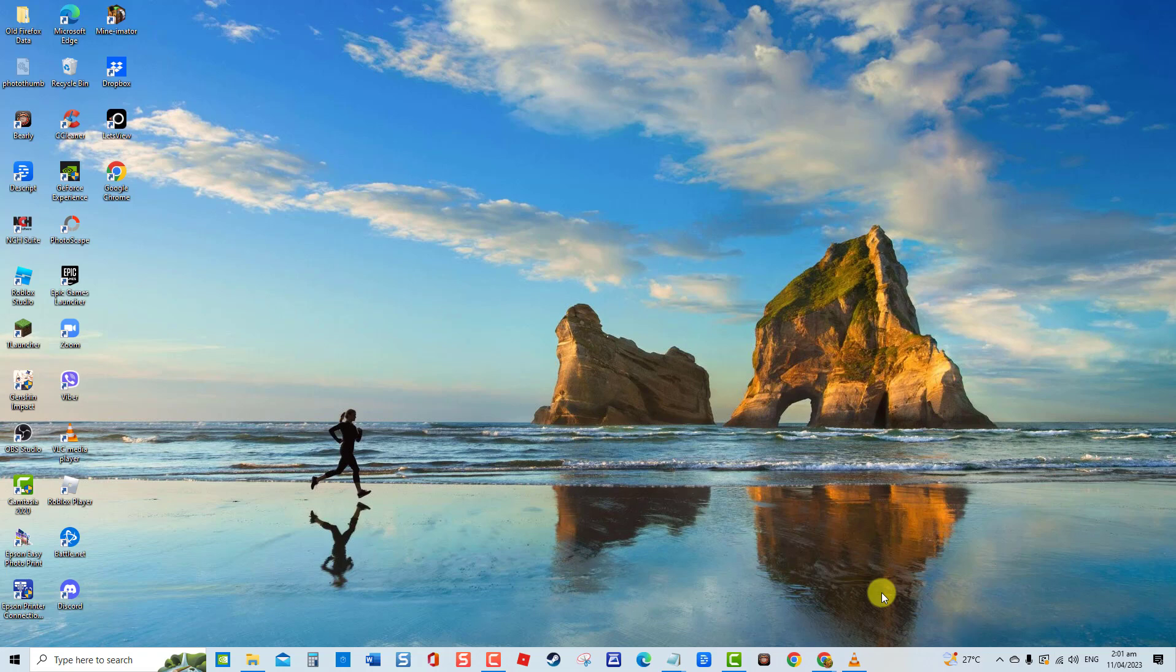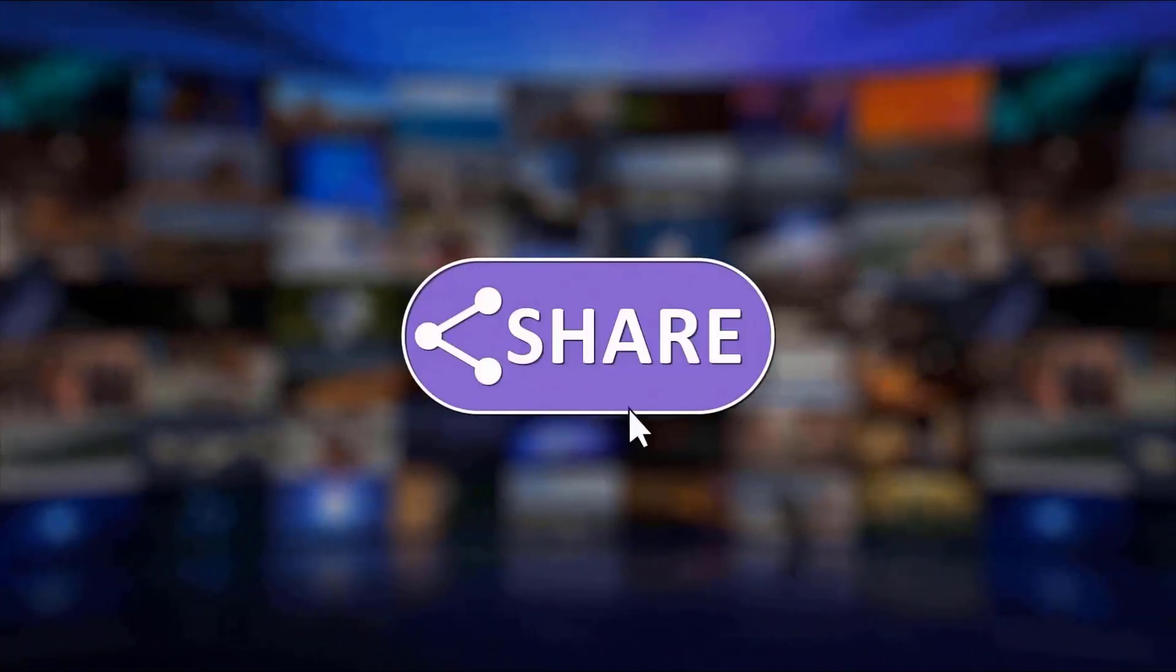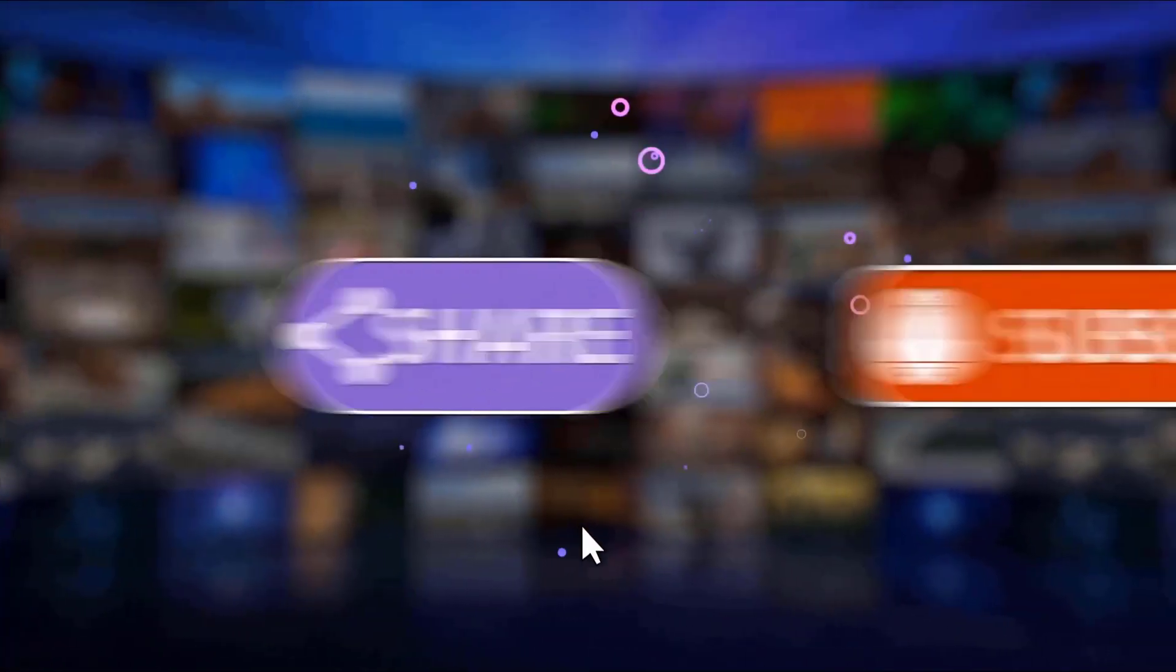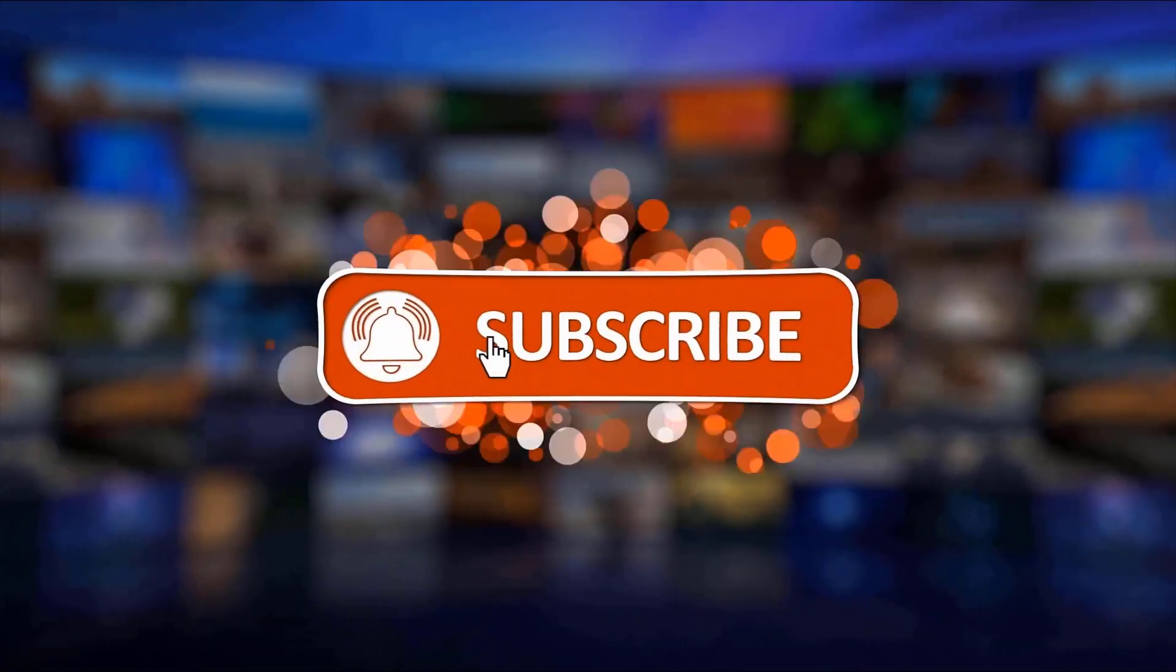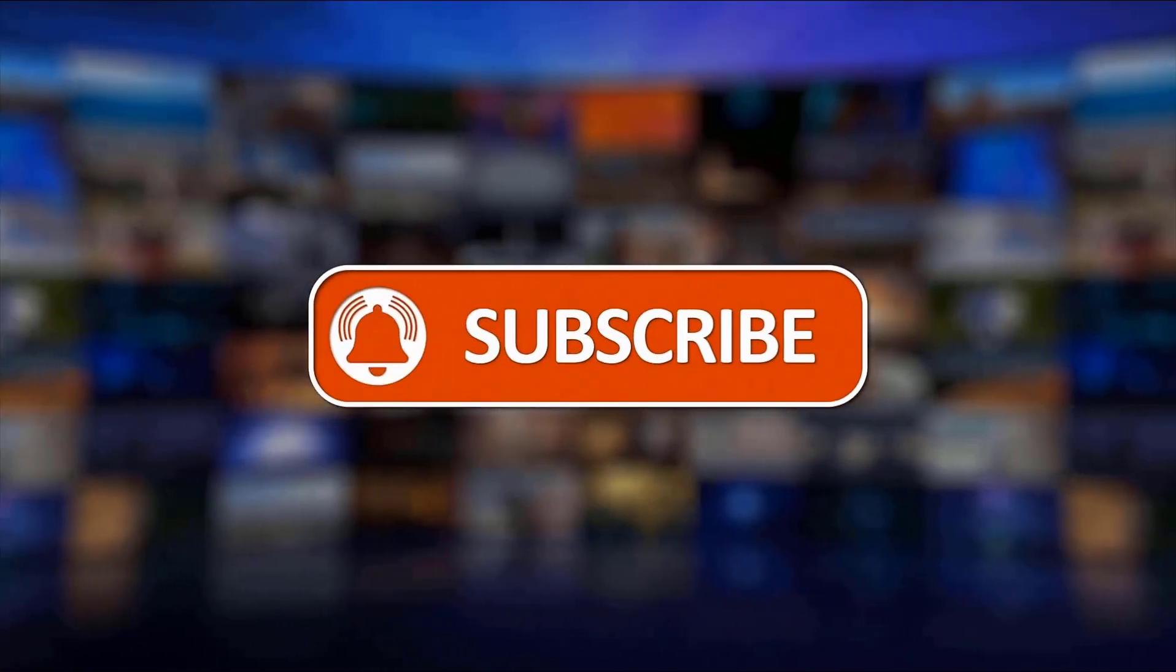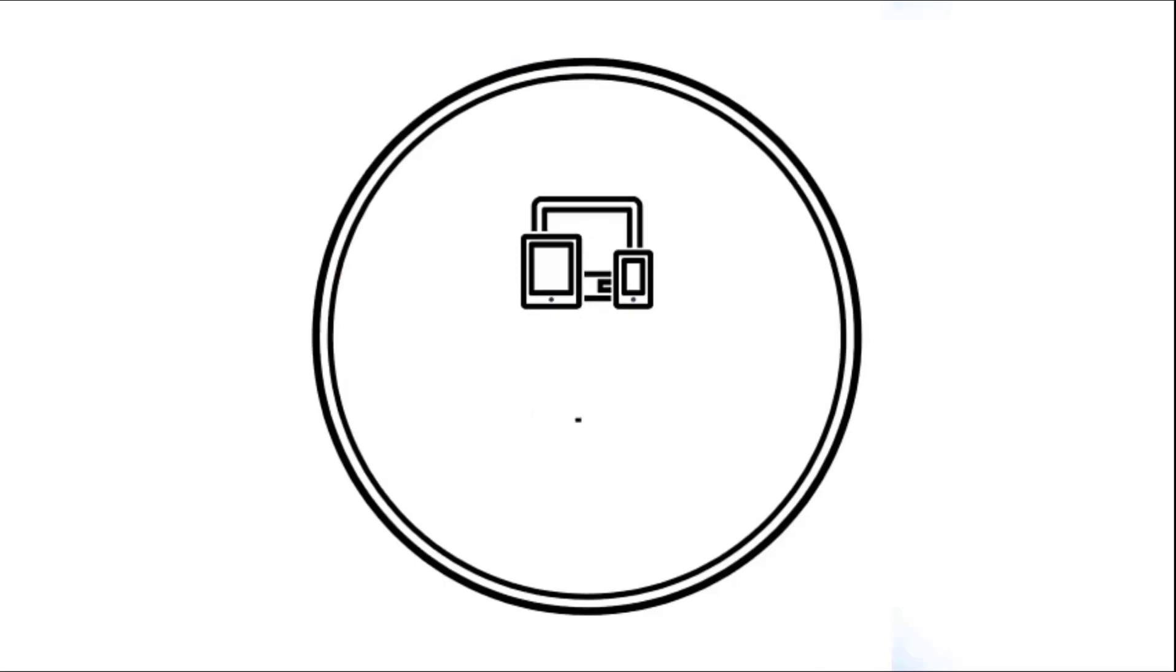And that's it. I hope this guide has been helpful. Please support us by clicking like, share, subscribe, and hit the notification bell for more troubleshooting videos.